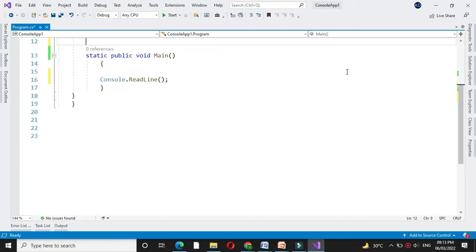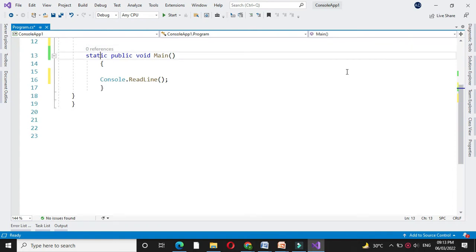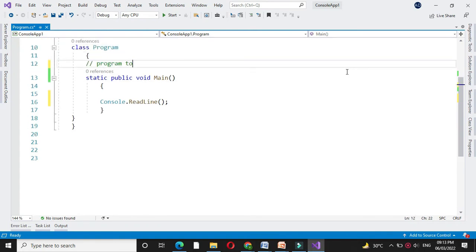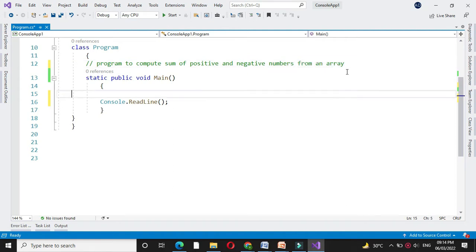Here we will write a program to compute sum of positive and negative numbers from an array. For this first we will declare an array.